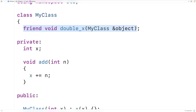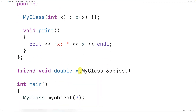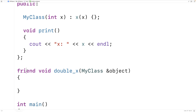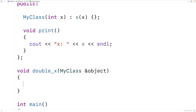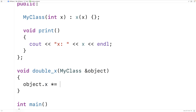We'll provide a definition of the function down here. We copy the declaration, paste it, and take out the friend keyword — the friend keyword goes in the declaration, but not in the definition. Then here we say object.x *= 2. So we're taking the x member variable of this object instance, multiplying it by two, and assigning the result back to the x member variable of this object instance.